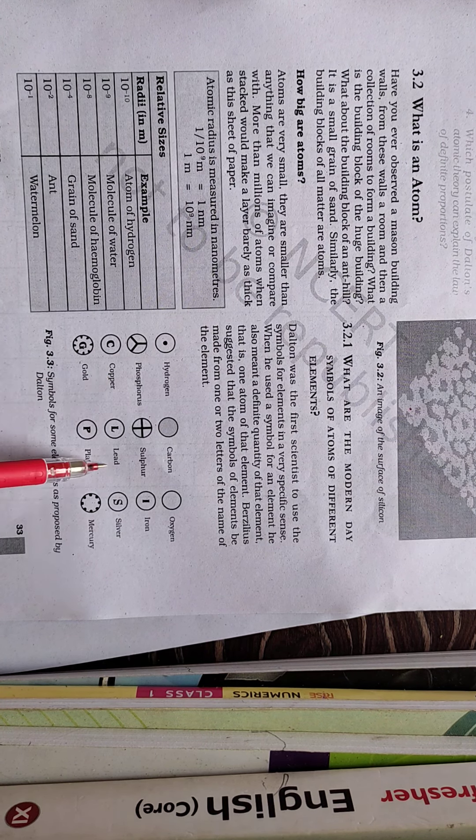So for hydrogen, carbon, oxygen, phosphorus, sulfur, iron, copper, lead, silver, gold, platinum and mercury. These are the different kinds of symbols which is given by Dalton.